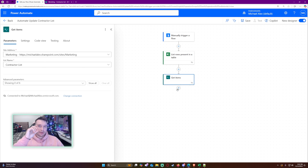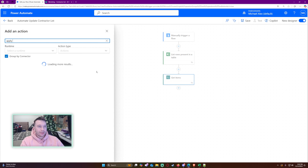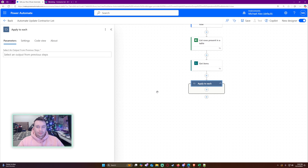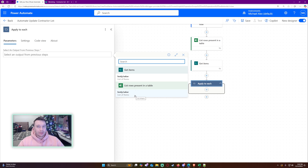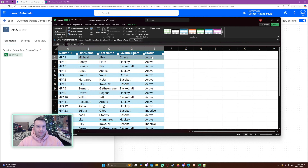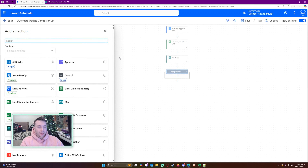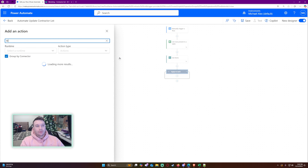We're grabbing all items from Excel, grabbing all items from SharePoint. Now I want to loop through each item in the Excel — let's add an 'Apply to each' action. Select the output from the previous step, which is 'List rows present in a table', so it will go through each row in the Excel one by one.